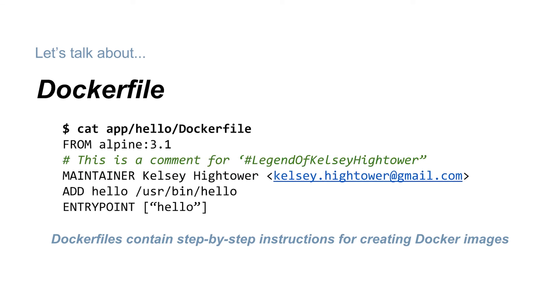By the way, Dockerfiles can have comments, and they start with a pound sign, just like bash comments. You can use comments to make your life as a maintainer easier, and to make it easier for the people trying to decipher your Dockerfiles.